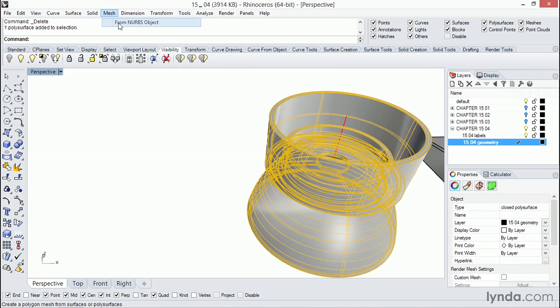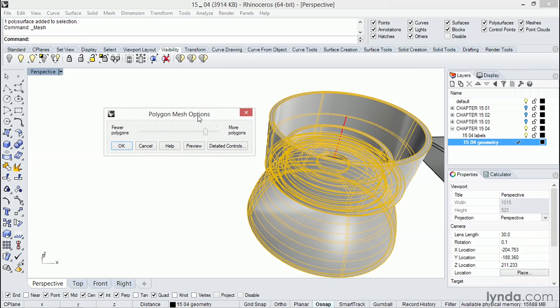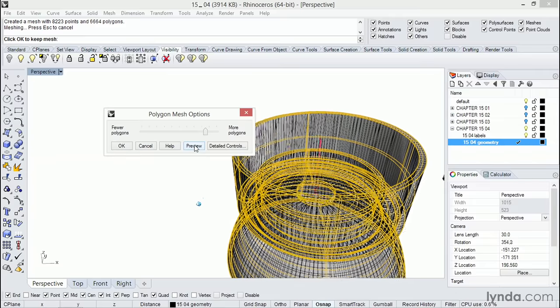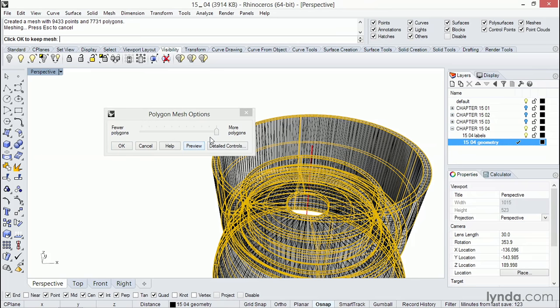Go to mesh from NURBS, crank it up. Let's do another preview. So the question comes up, how much smoothness do I need? Well, if it turns perfectly black, that's too much. So you want to have a little bit of space inside here.